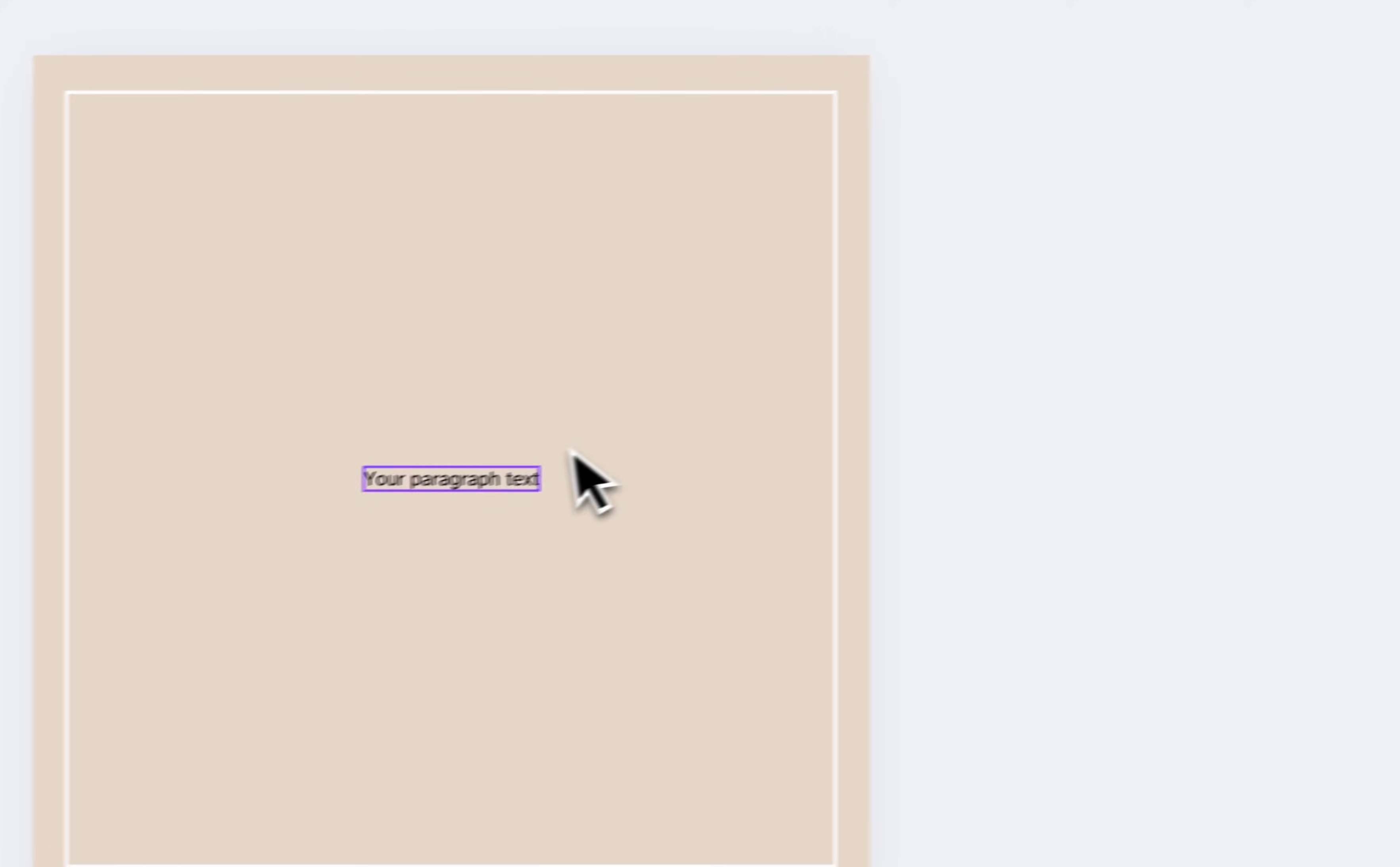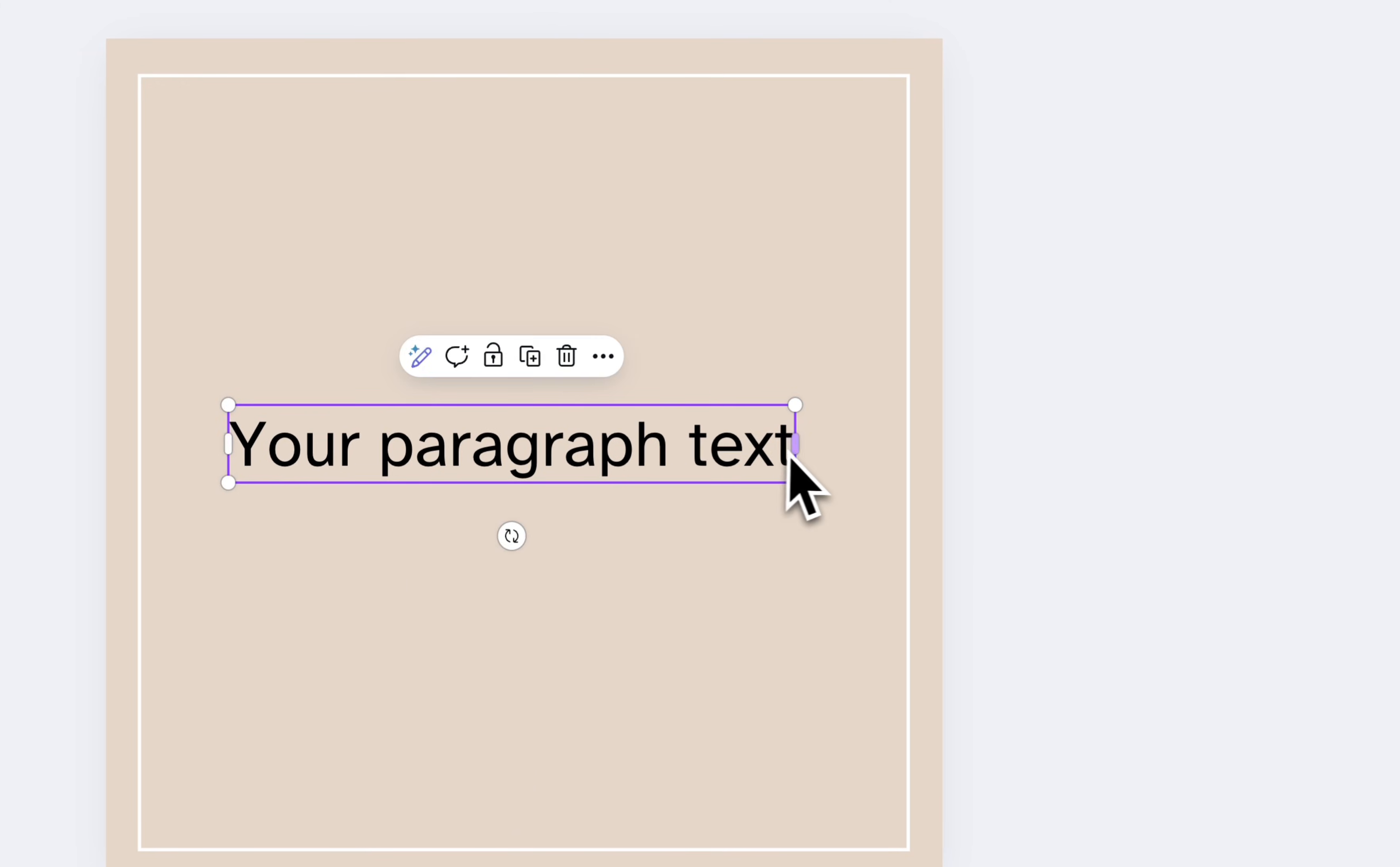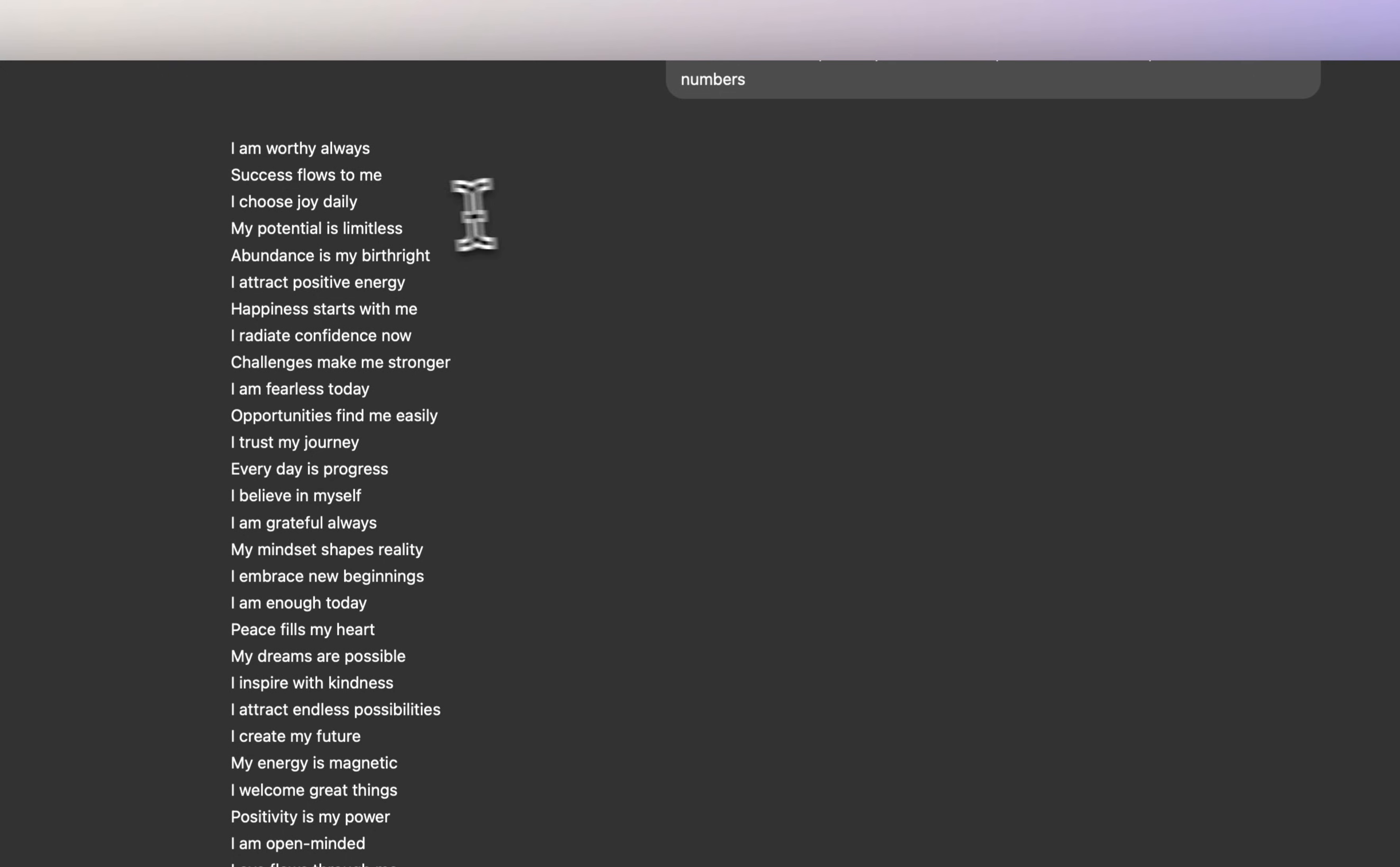I'm going to change that border to white. And the next thing we're going to do is add some text. So I'm going to press T on my keyboard and I just want to add a basic affirmation. So I'm actually going to go into ChatGPT. It's free to use if you just sign up for a free account. And then I'm going to ask it to list 50 affirmations about positive mindset. And then I'm going to put between three to five words. Don't add bullets or numbers because we want to paste this into bulk create without bullets or numbers.